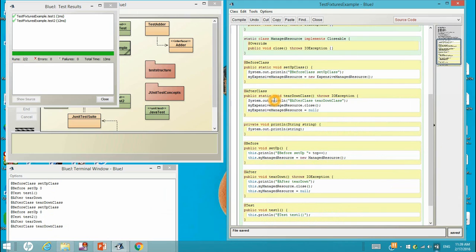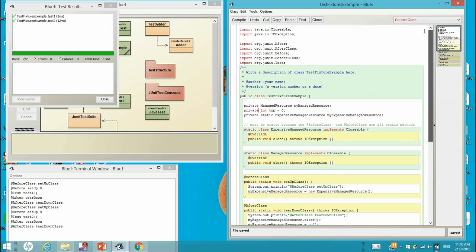So this gives you a very good example of the execution flow of a test fixture and how to set up the variables you want to test, either in the instance variable or static variable. Thank you.